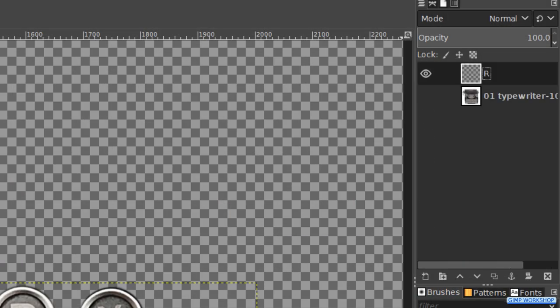Make the typewriter layer visible again. But make sure that the R layer stays active.